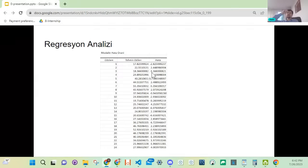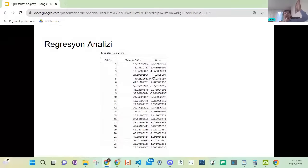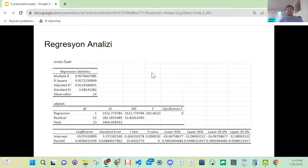Regresyon analizi en basit haliyle dijital dünyanın yapı taşlarını oluşturuyor. Tek bir yağmura bakarak şemsiye satışlarını bilemeyiz tabii; turist kafilesi, mekan gibi faktörler de etkiler. Tek değişkenle yaptık, basit olsun diye. Daha fazla değişken ekleyebiliriz. Multilinear regression diyoruz buna, yani çoklu lineer regresyon. Onu da beraber bugün yapacağız.